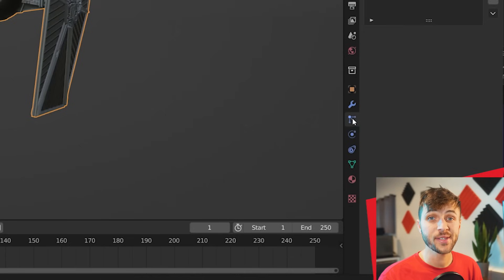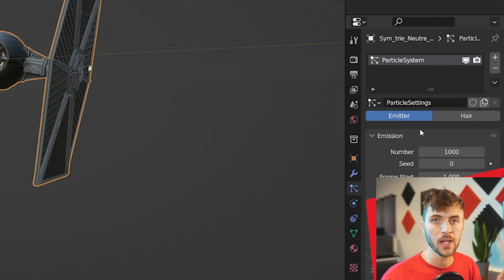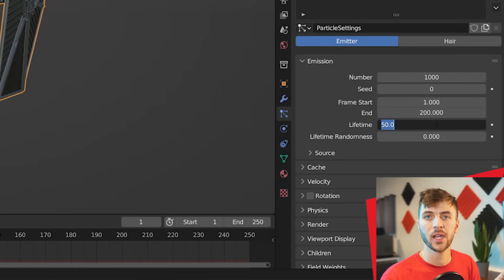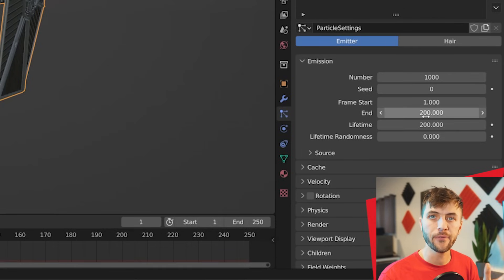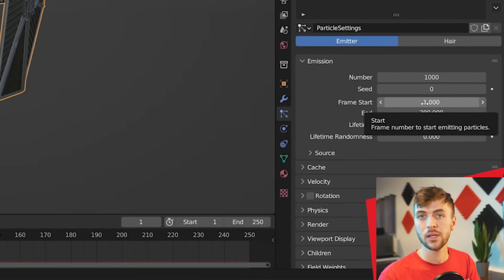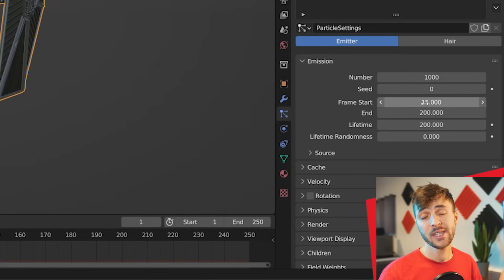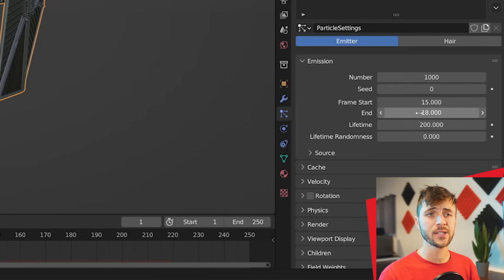For this method, you start by adding a particle system to your object. Extend the lifetime for as long as you want the animation to go. And then adjust the start and end frames to when you want your model to start destructing to when it's completely destroyed. This has to happen pretty fast to be semi-realistic. So I'm going with 15 and 18. Basically, it's going to take three frames for everything to be destroyed into particles.